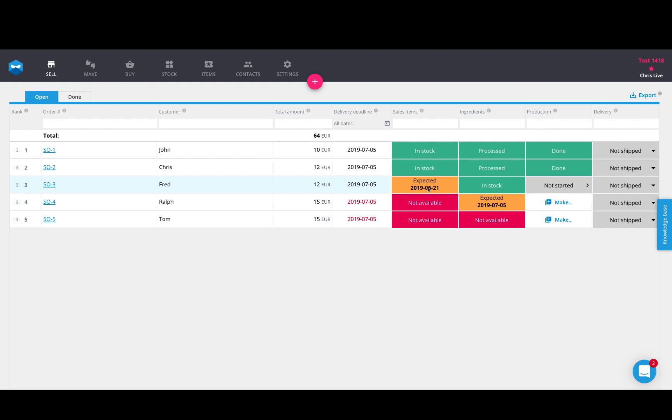If there is no open manufacturing orders or open purchase orders for the items in your sales order, then it will tell you that they're not available and then you'll need to do something about this. You'll either need to make the products that are in the sales order through manufacturing them, or if they're items that you're reselling, you'll need to buy them in from your suppliers.